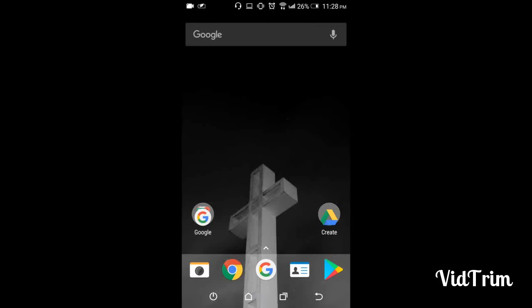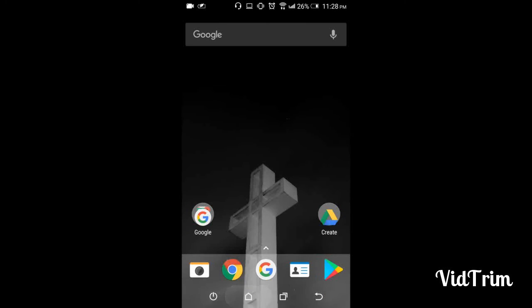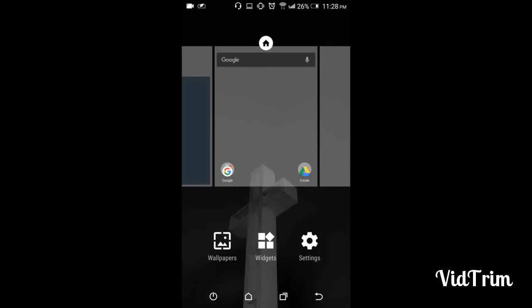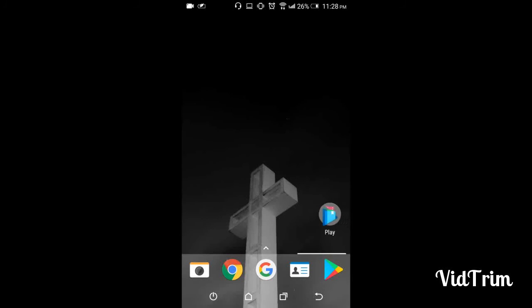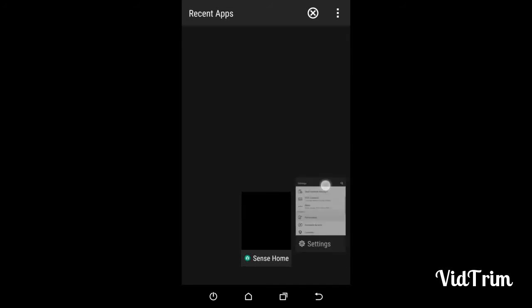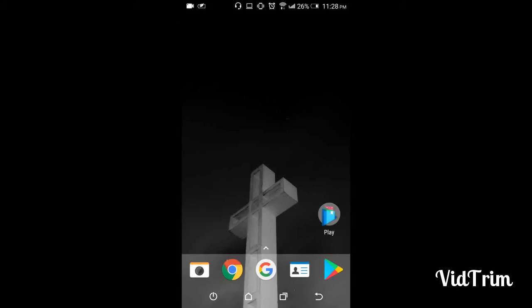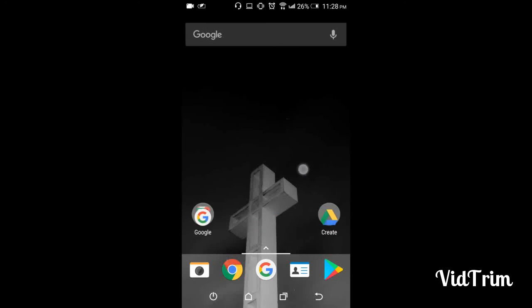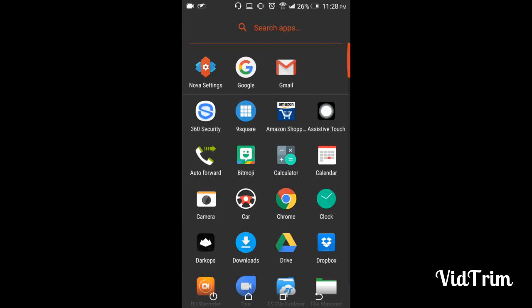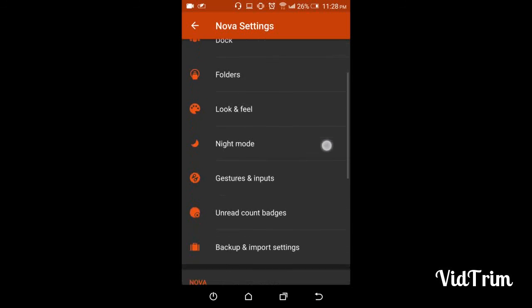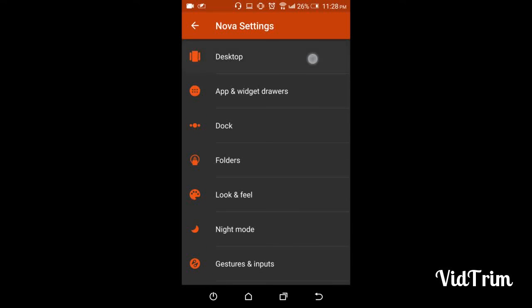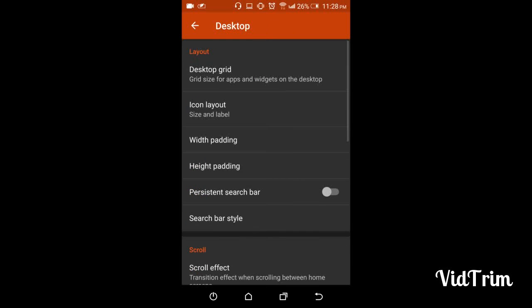Now Nova Launcher is default. Here you can see that there are many settings for Nova Launcher. We'll have two videos for this. In the first video, I'll explain up to desktop,